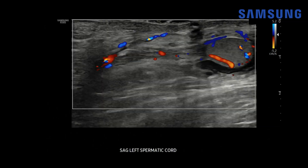It's important to evaluate the spermatic cord whenever there's a question of testicular torsion in a patient with scrotal pain, because you may see the whirlpool sign — a twisting or torsion knot of the spermatic cord — which is quite specific for torsion. But here we see a nice normal straight spermatic cord leading to a normal testis with vascular flow. So we've excluded active left testicular torsion.